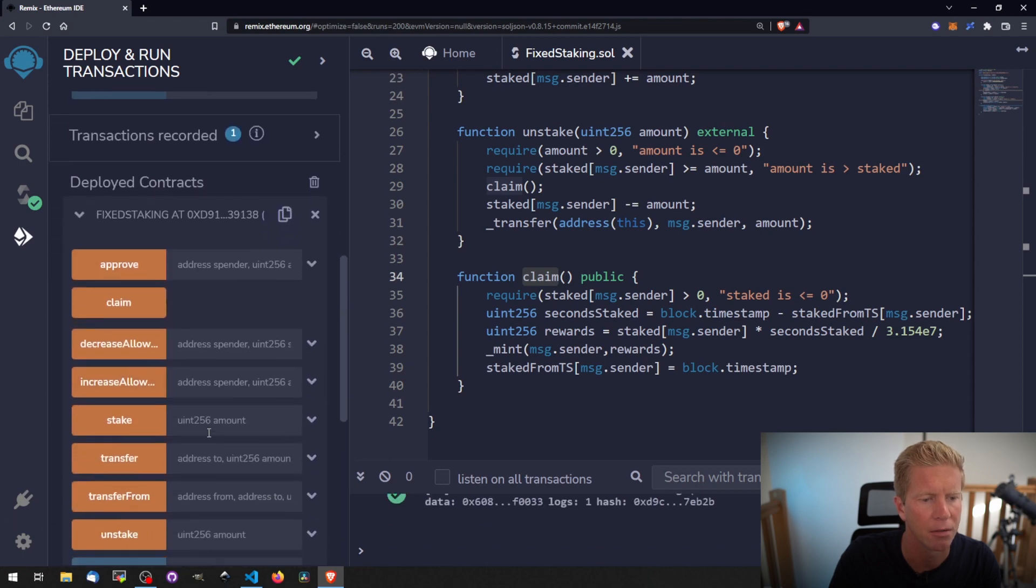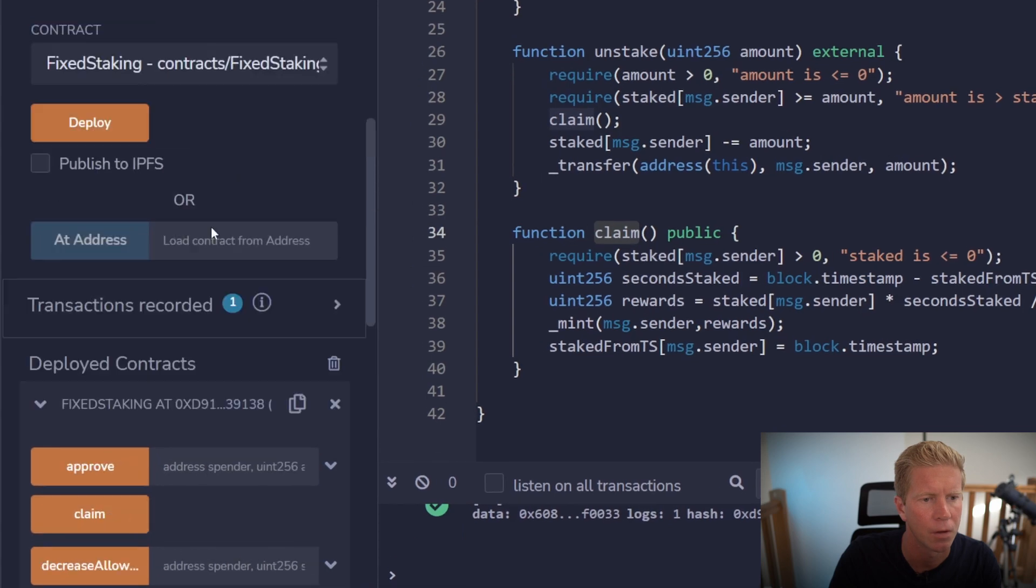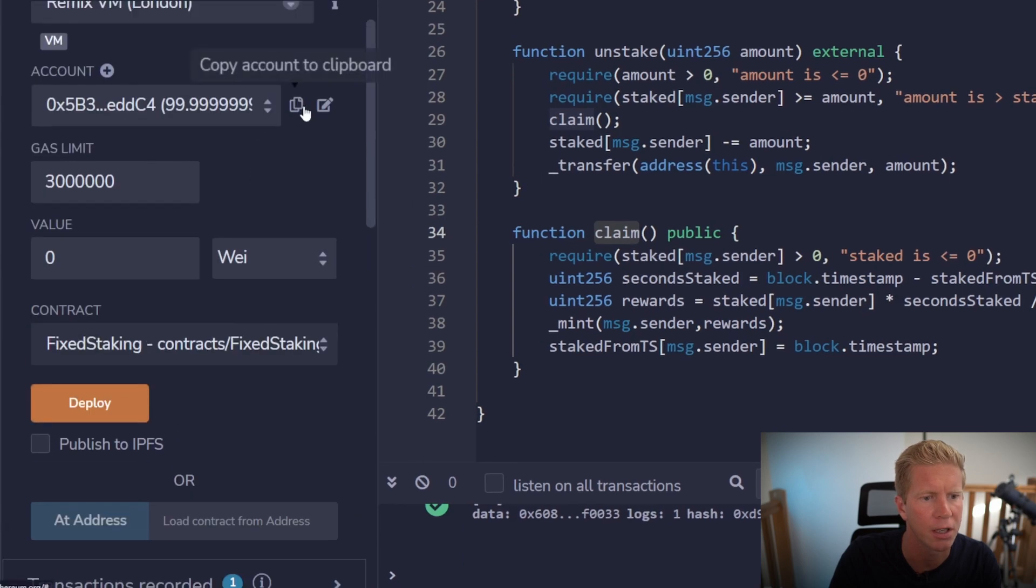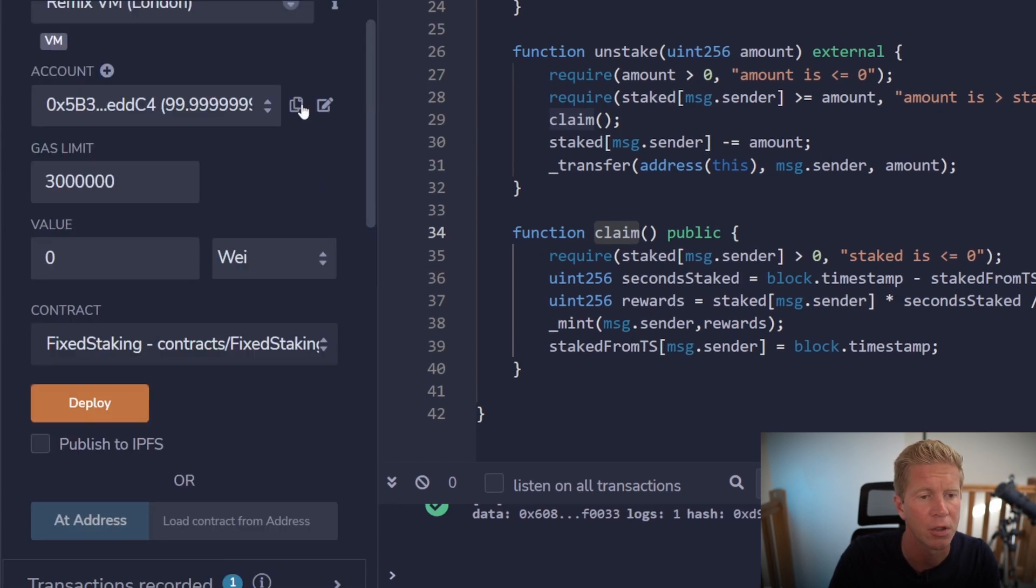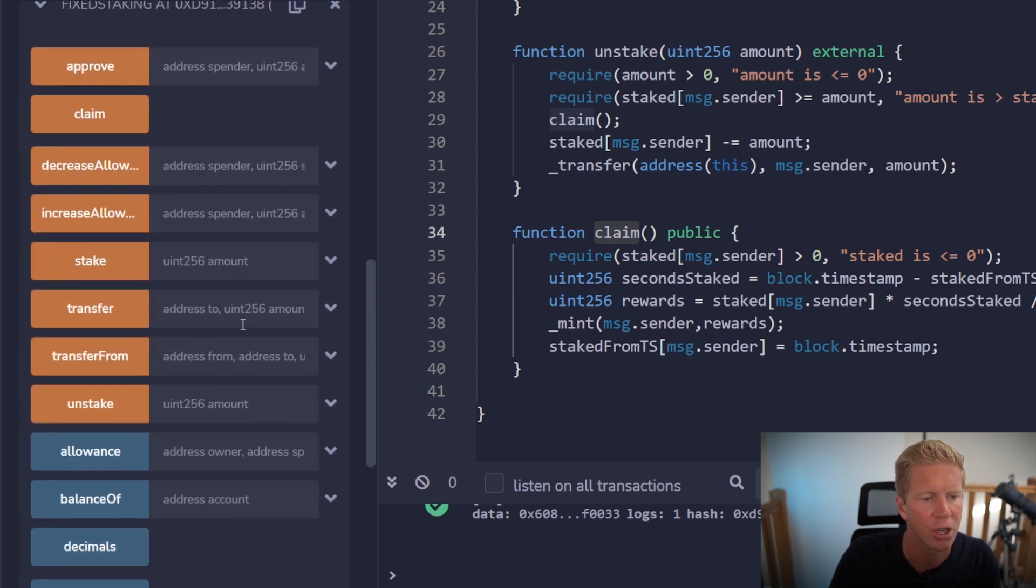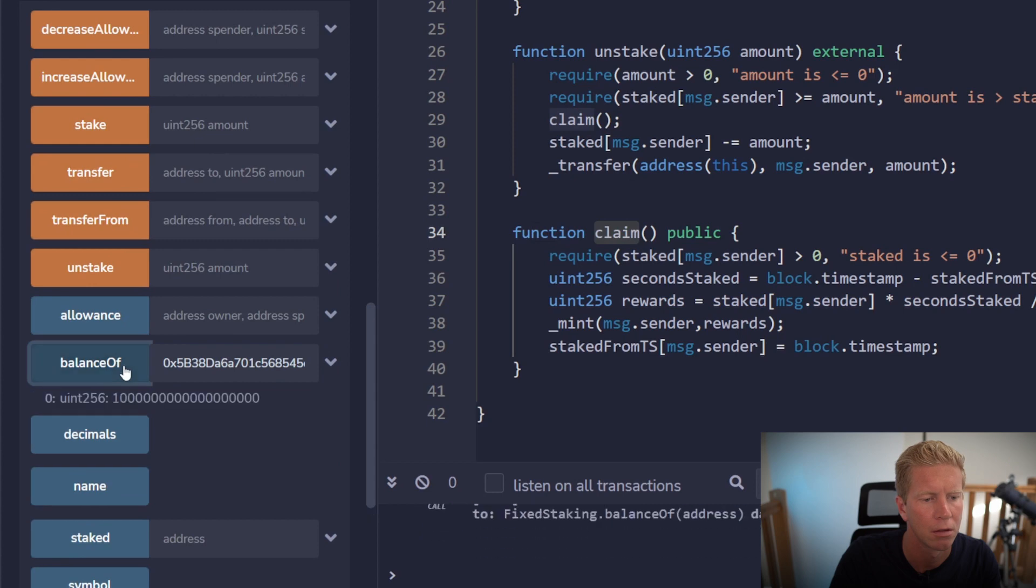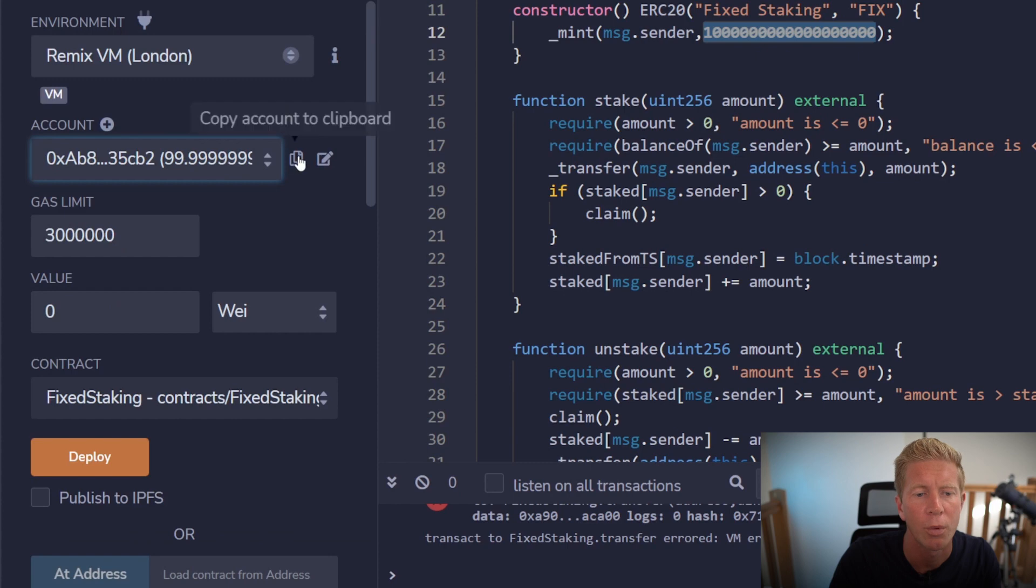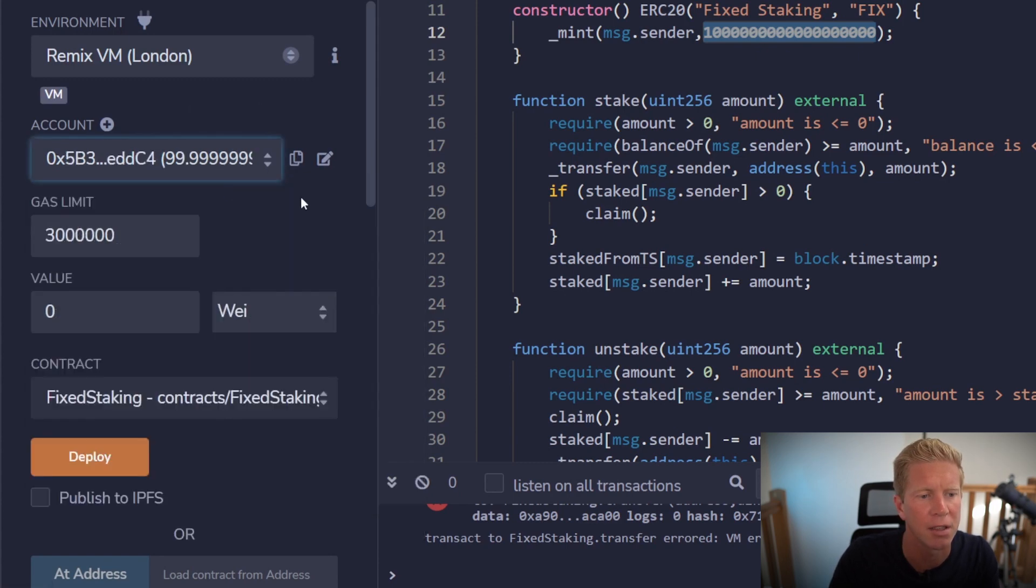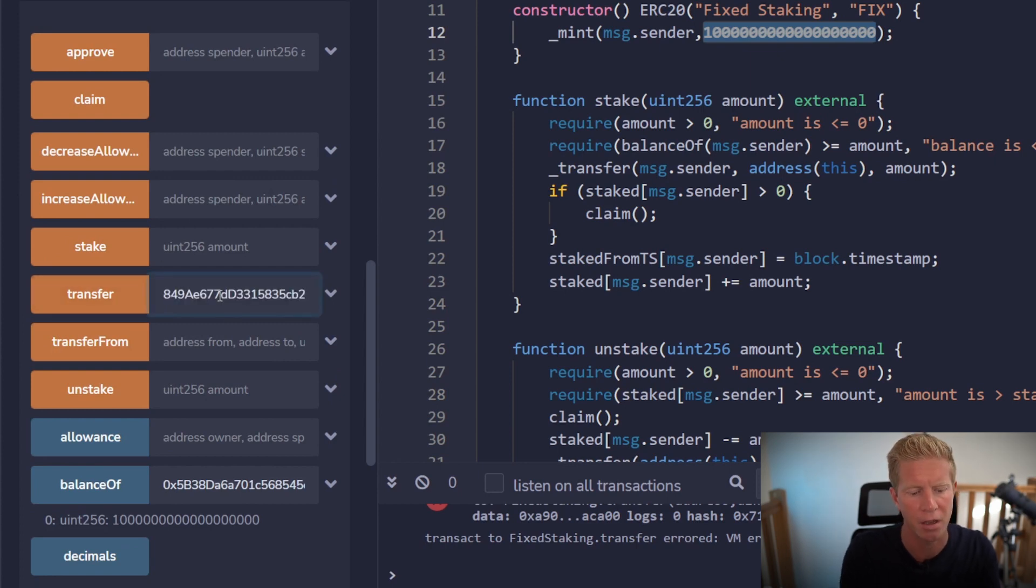Let's expand this out. We can copy our contract address here. If we copy our user address here and then check our balance, we've got the initial amount of tokens we sent ourselves. We're going to do all the common things we can do within the ERC20 contract. For example, let's copy that address and then send them some tokens, so we can do transfer and send them a load of tokens.